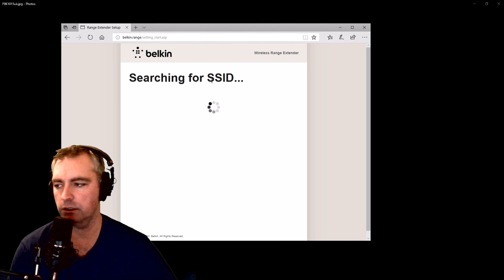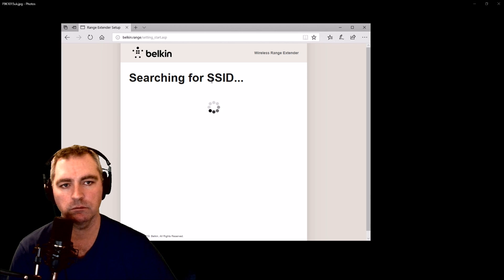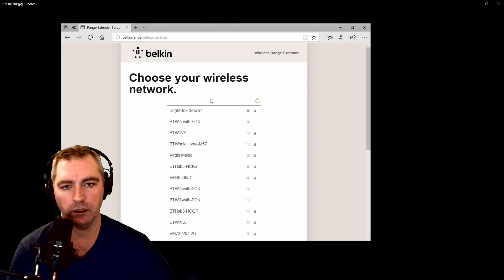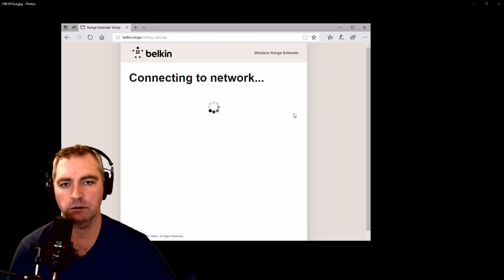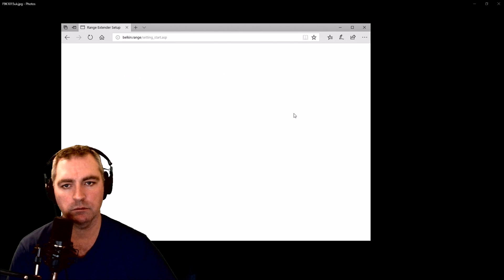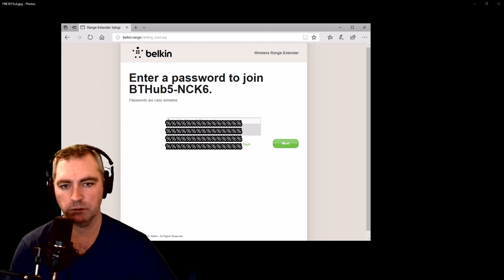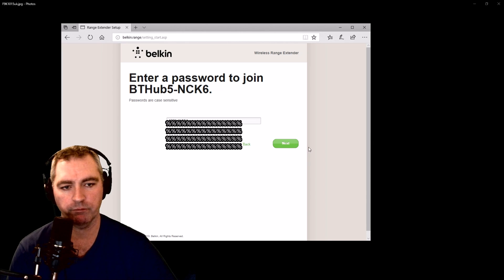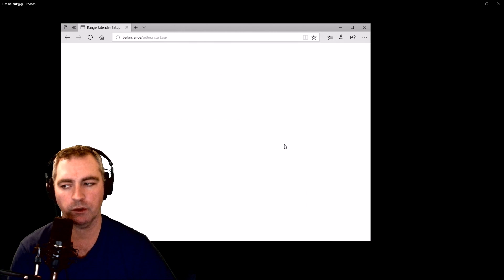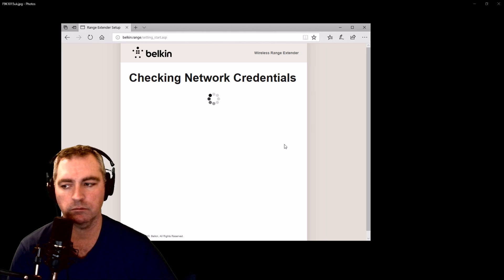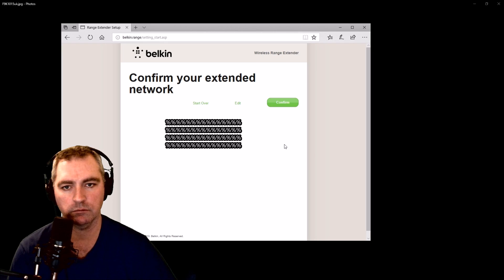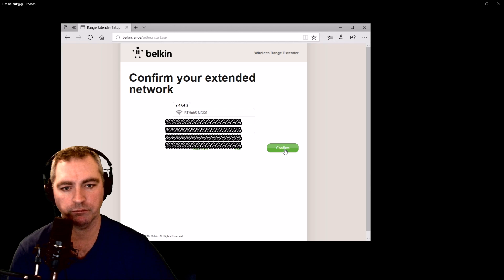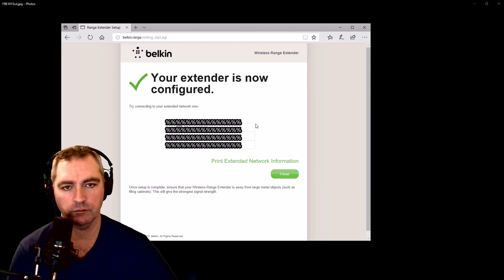Start searching for SSID. Now I want to connect to my Wi-Fi, which is that one there. Network password — it's now configured.